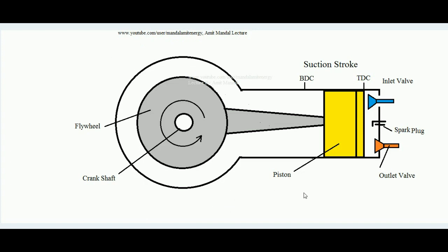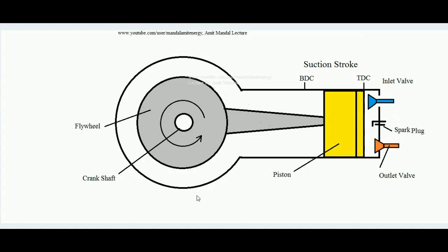This is a schematic diagram of a four-stroke SI engine. You can see that this is the cylinder, the yellow color is a piston, this is the connecting rod, this is the flywheel, this is the inlet valve in blue color, this is the outlet valve, and this is the spark plug.